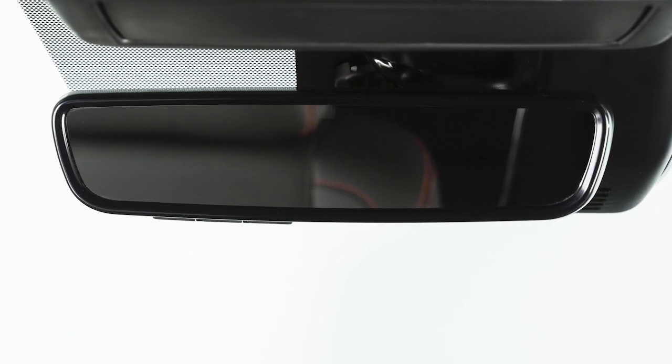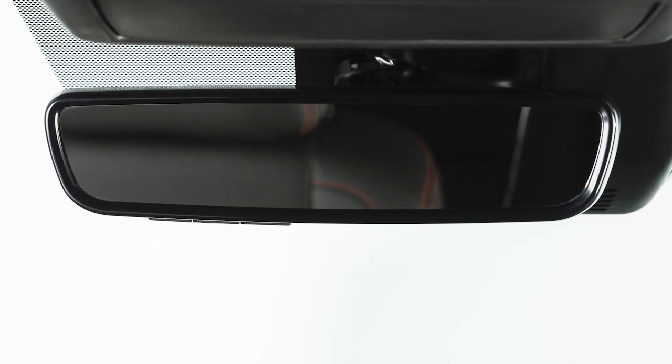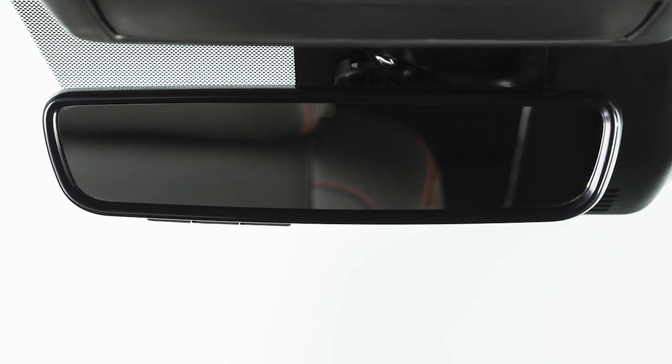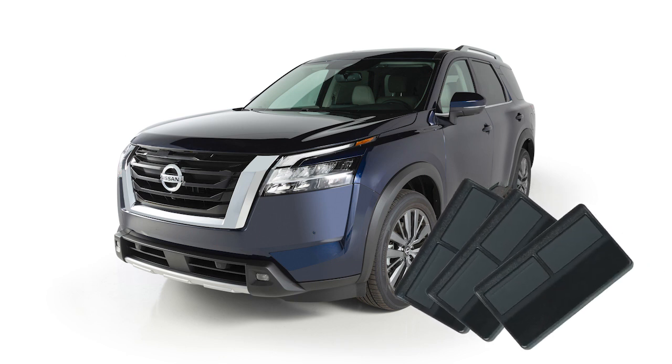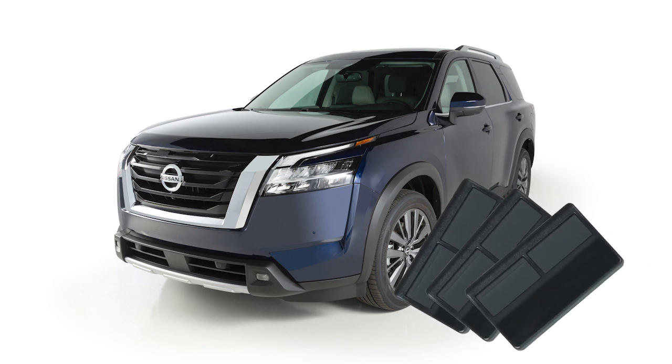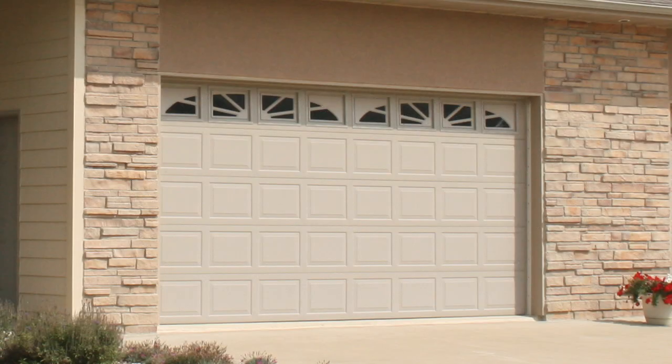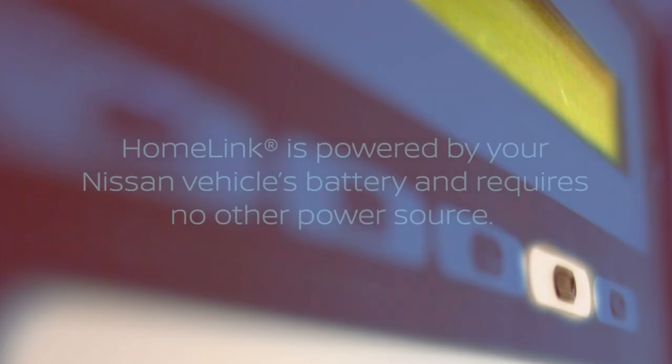Your HomeLink universal transceiver's control buttons are located along the bottom of your rearview mirror. The system can consolidate the functions of various individual handheld transmitters to replace devices that operate garage doors, gates, lights, or security alarms.